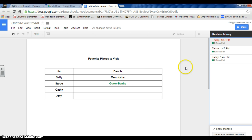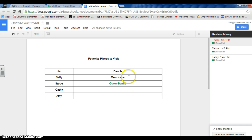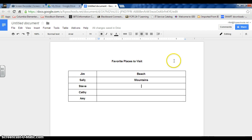Now let's just say I had Jim, Sally, and Steve all logged on. The Revision History could show me that - let's just say that Kathy was the one who deleted Outer Banks. And if someone makes a change where they shouldn't be making a change...